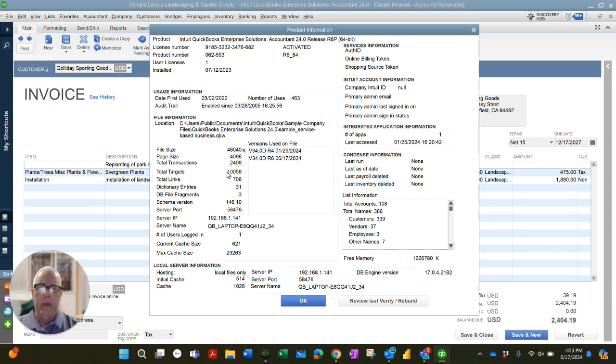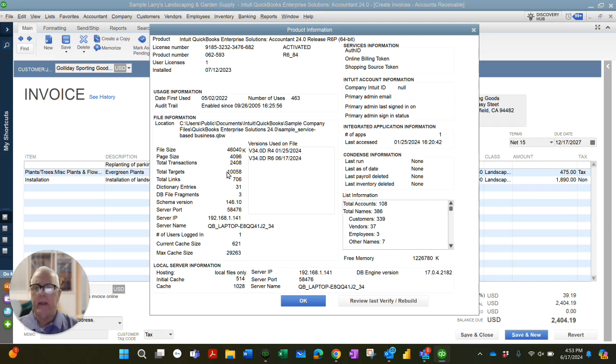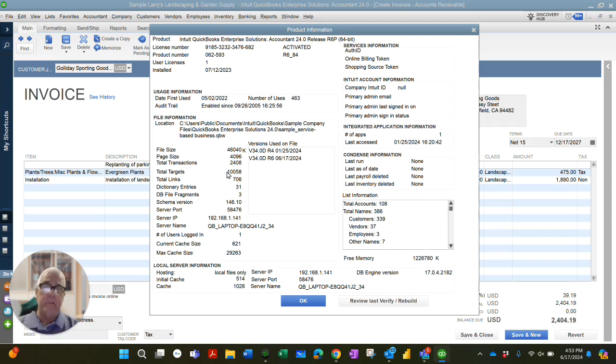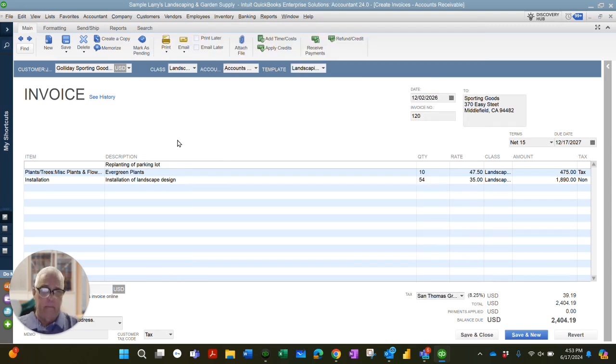There are a lot of ways that you can create a target. You could add lines to checks, you could add lines to journal entries, you could add lines to invoices, credit memos. Very valuable information lines add targets. Nothing wrong with that.